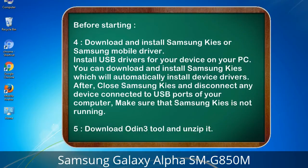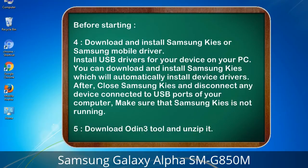4. Download and install Samsung Kies or Samsung mobile driver. Install USB drivers for your device on your PC. You can download Samsung Kies which will automatically install device drivers. After installing, close Samsung Kies and disconnect any device connected to USB ports of your computer — make sure Samsung Kies is not running. 5. Download the Odin 3 tool and unzip it.